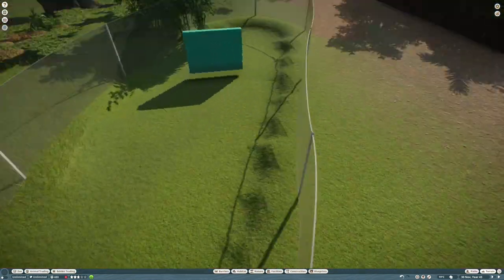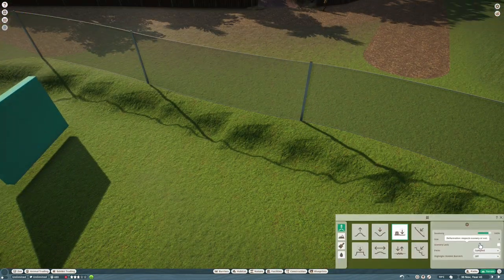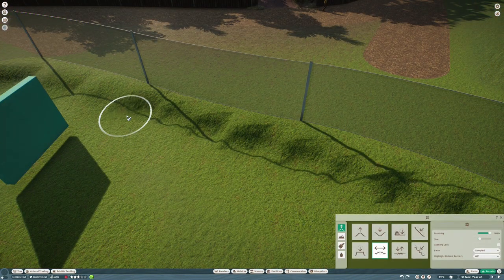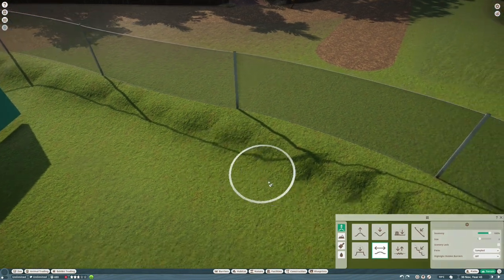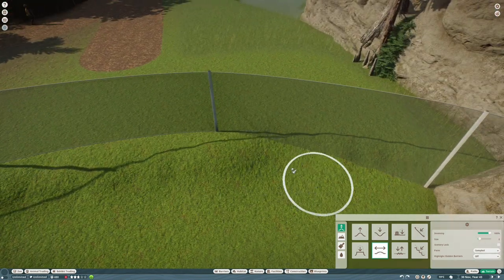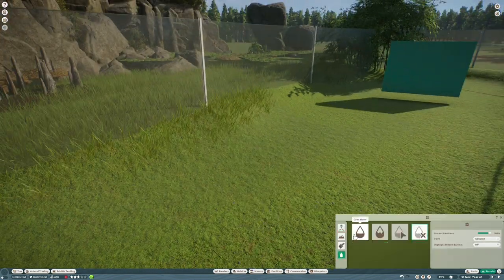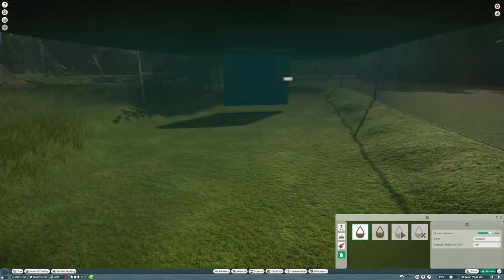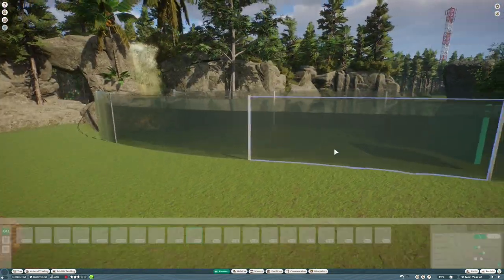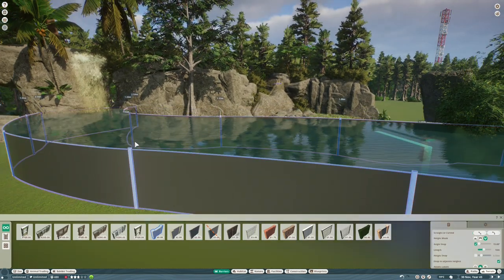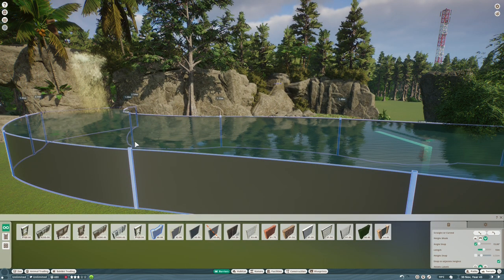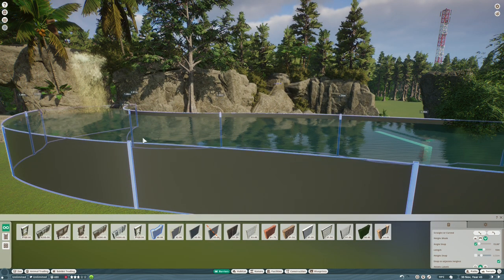I know the spectacle caiman are quite a bit bigger, but I've seen them kept together in zoos. So evidently the spectacle caimans don't eat the dwarf caimans, so those little guys will be perfectly safe.